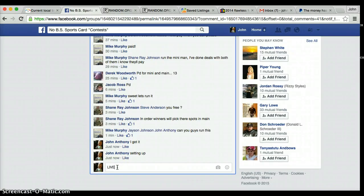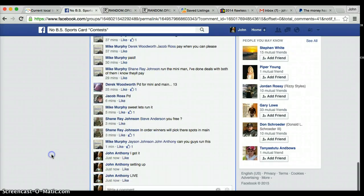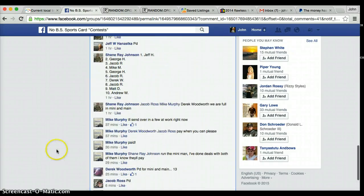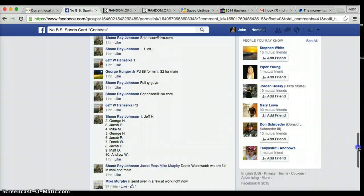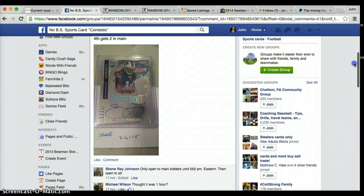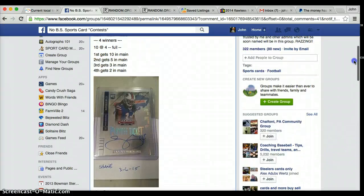Alright guys, we are live. I am going to copy and paste this list. Let's first see what we got here.